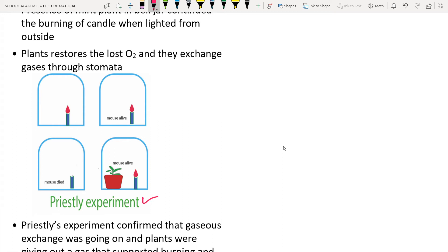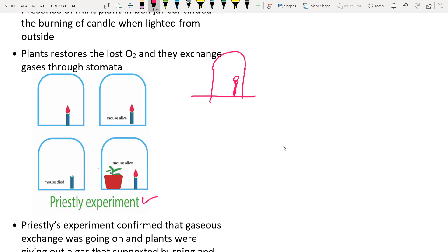Priestley's experiment: he placed a burning candle under a bell jar — a transparent glass vessel shaped like a bell. After some time the candle turned off, because the candle damaged the air by consuming some gas. In the next step he introduced a live mouse along with the candle under the bell jar. After some time the mouse was suffocated and the candle turned off.